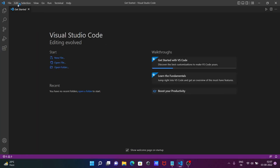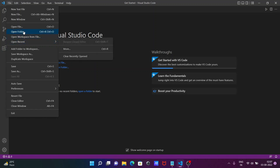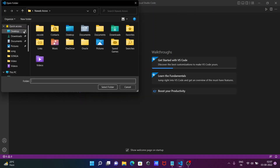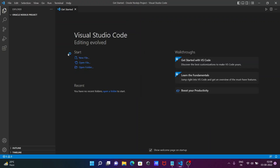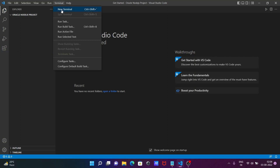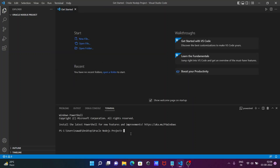Next, let's open Visual Studio Code. Go to the File tab, then click Open Folder and navigate to the 'oracle-nodejs-project' folder we just created. After that, open a new terminal from the terminal menu.